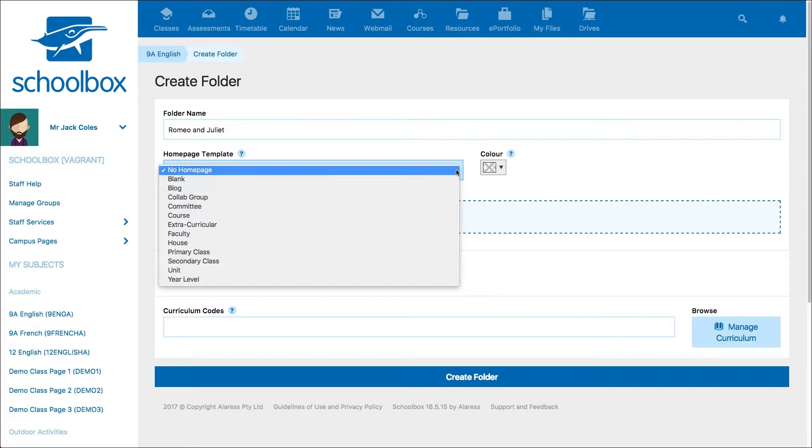It is important to note, however, that selecting no home page will create a folder, not a page. In this instance, we are creating a page, so I will choose one of the templates on my list.